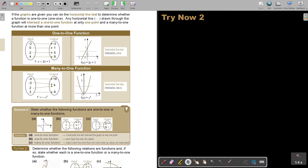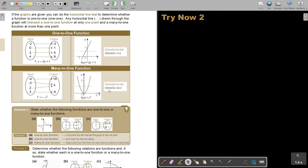Looking at this graph, the horizontal line only cuts it once, so it's a one-to-one function. But if I look at this parabola, the horizontal line cuts it twice. So this is a many-to-one function — the horizontal line intersects twice. This other one is one-to-one.